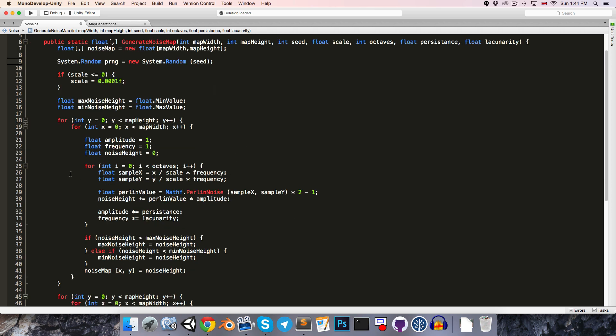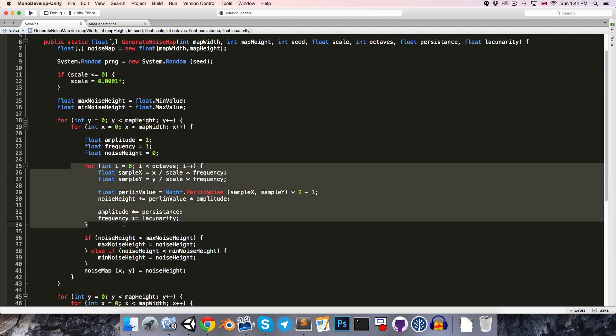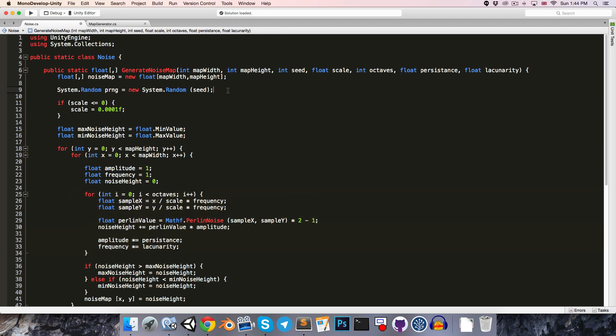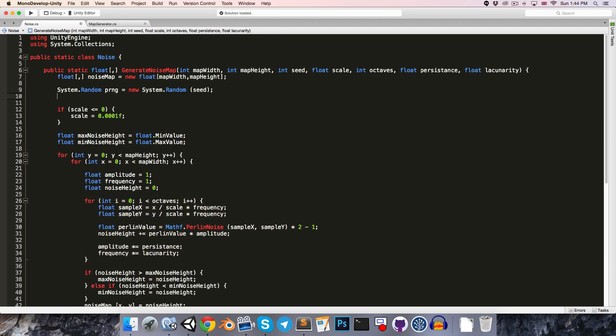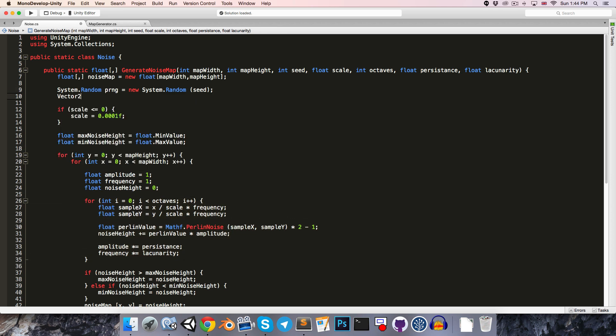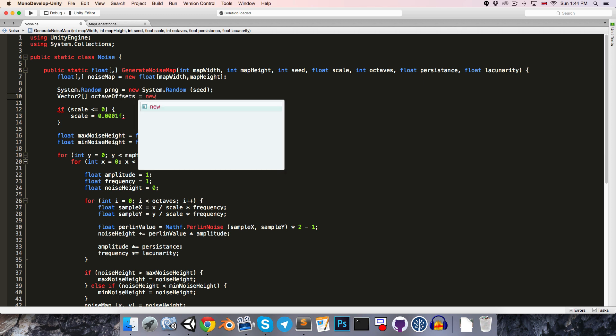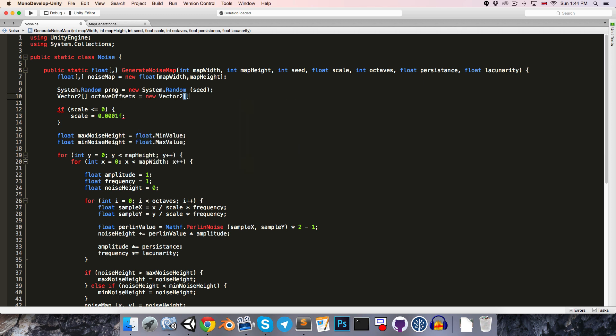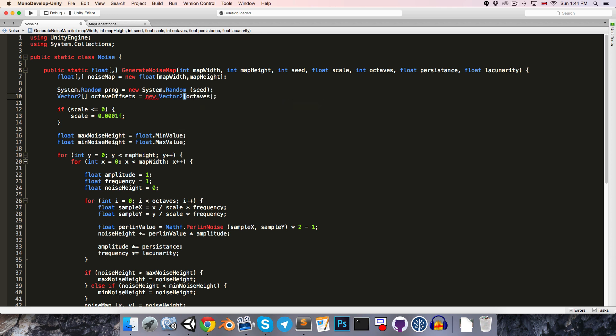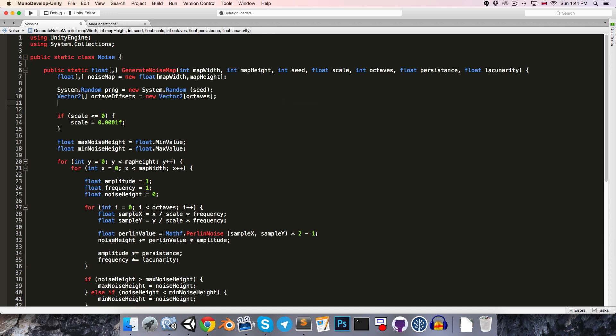Now we actually want each octave to be sampled from a different location, so what we'll do is we'll create an array of vector2s, call this our octave offsets, set this equal to a new array of vector2s with a length of octaves. And then we'll do a little loop,